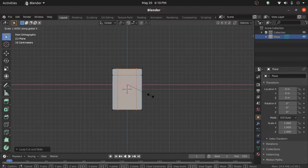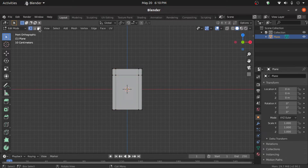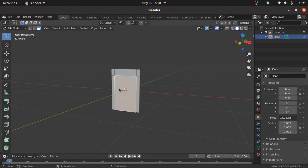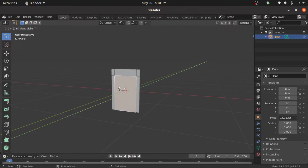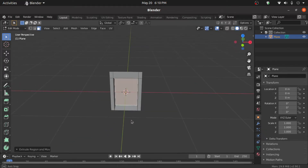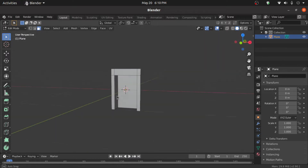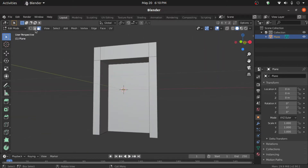Turn on face selection mode, select this face, then press E then double press Y to extrude on the Y axis like this. Select this face then delete this.